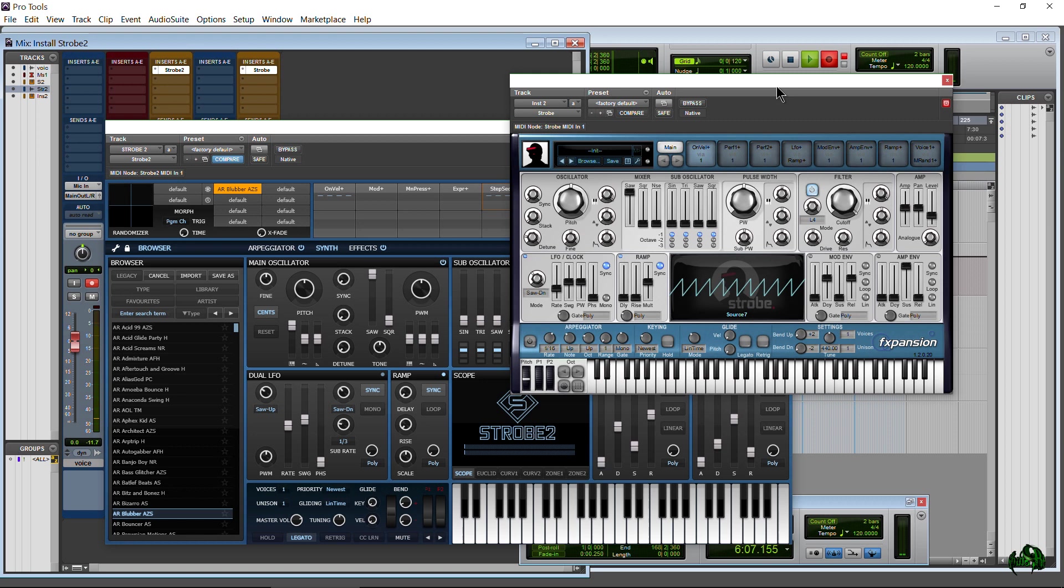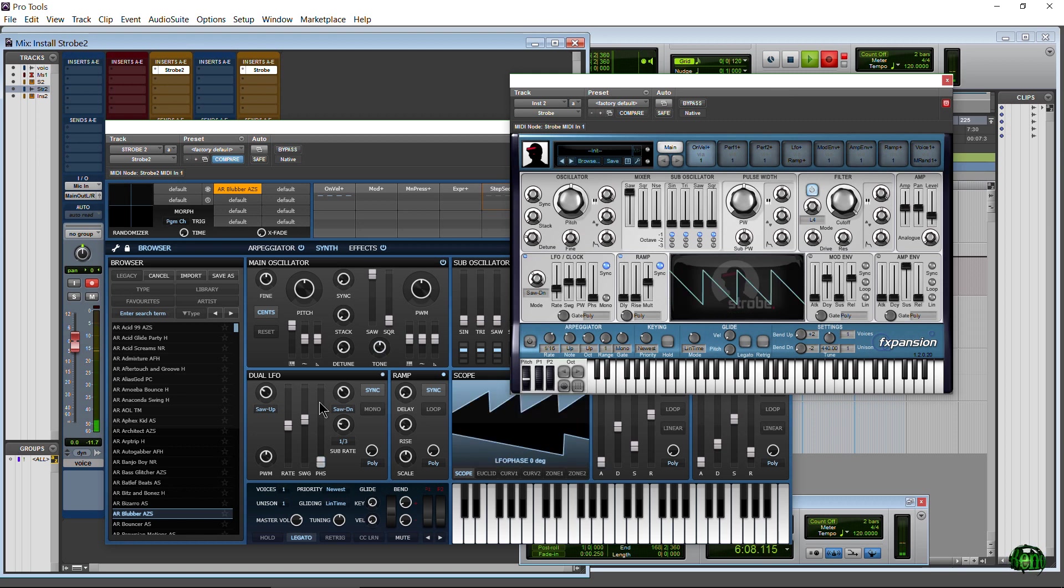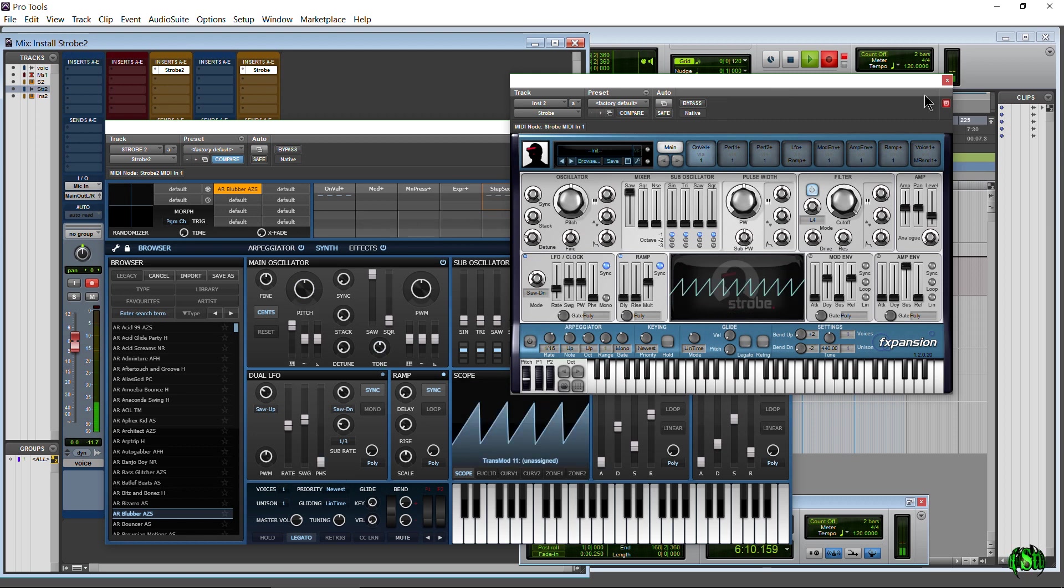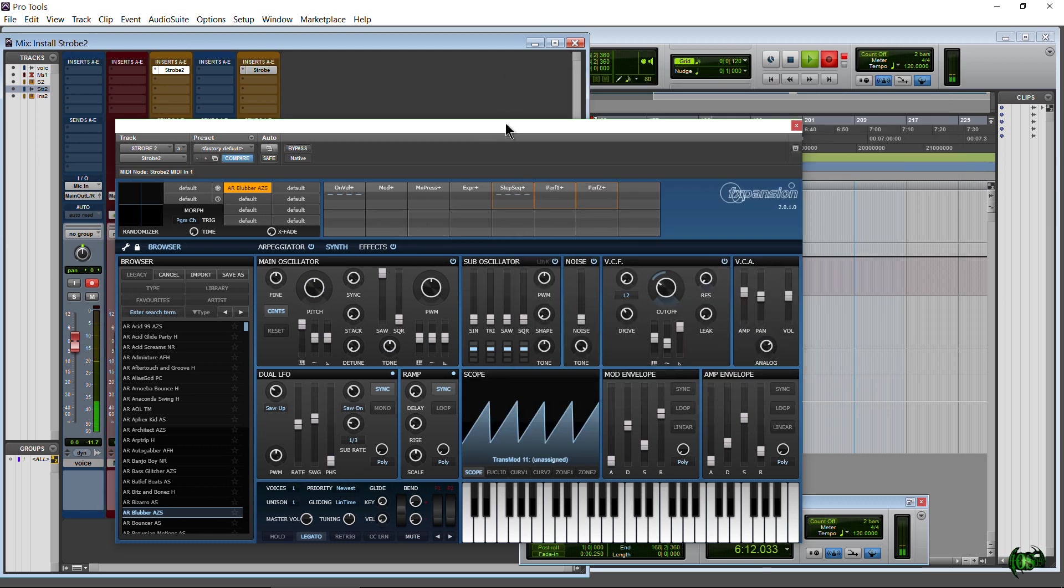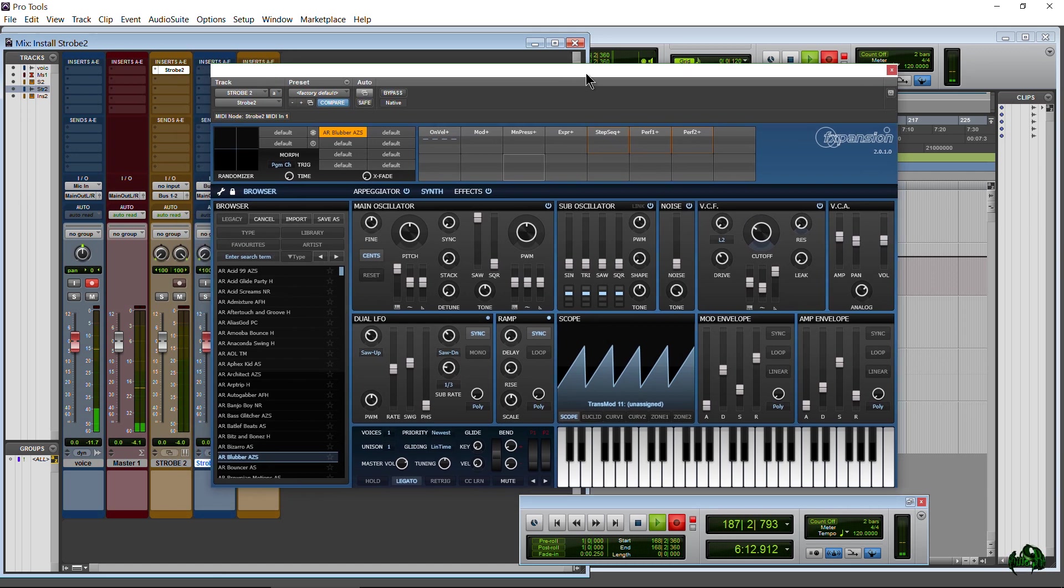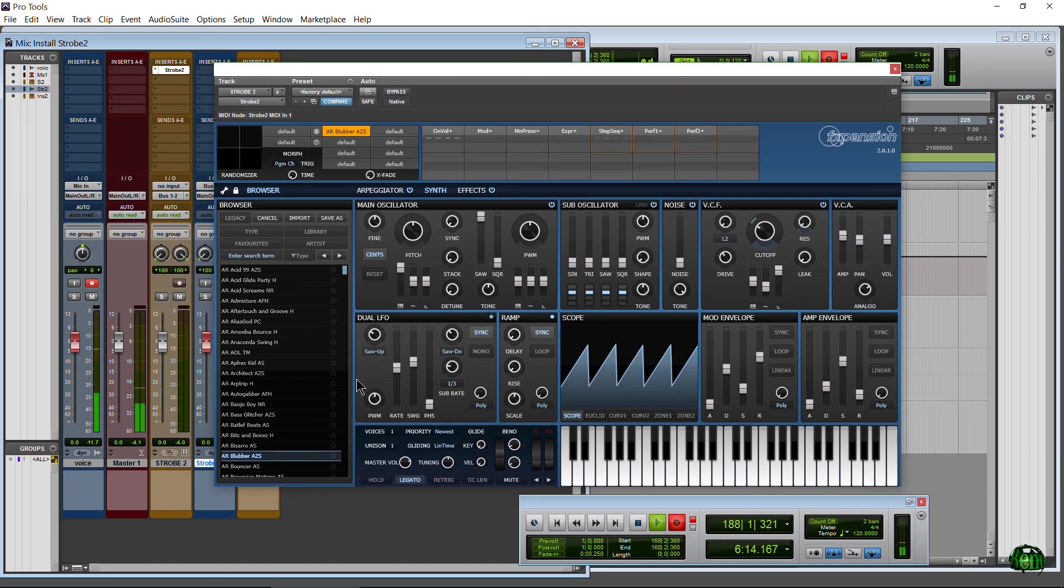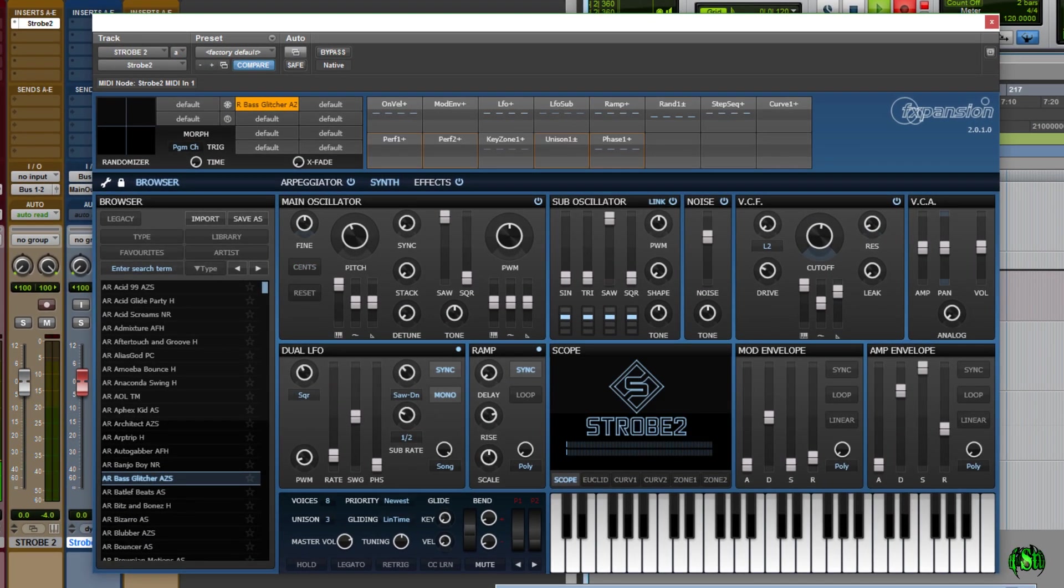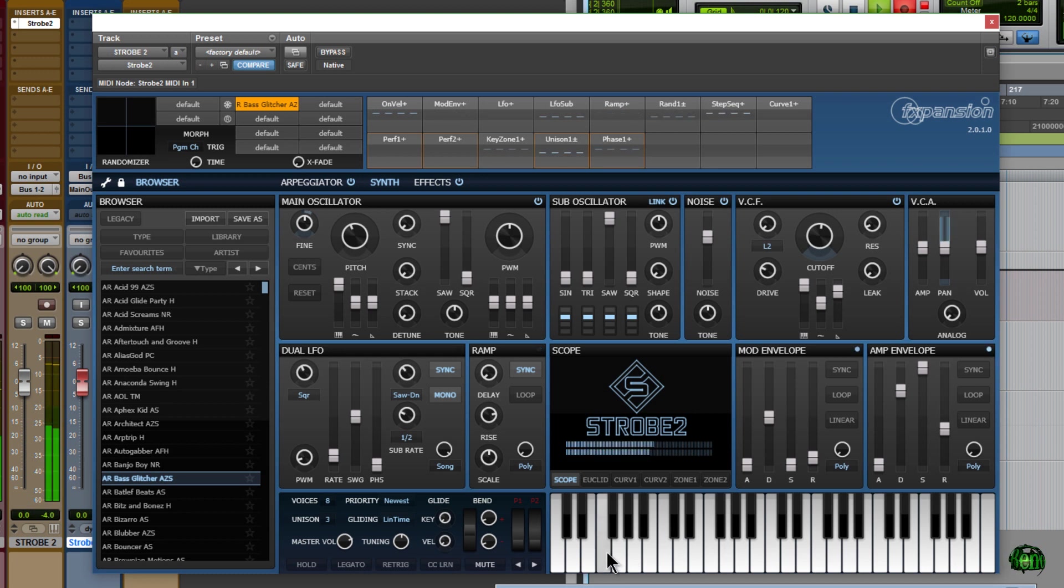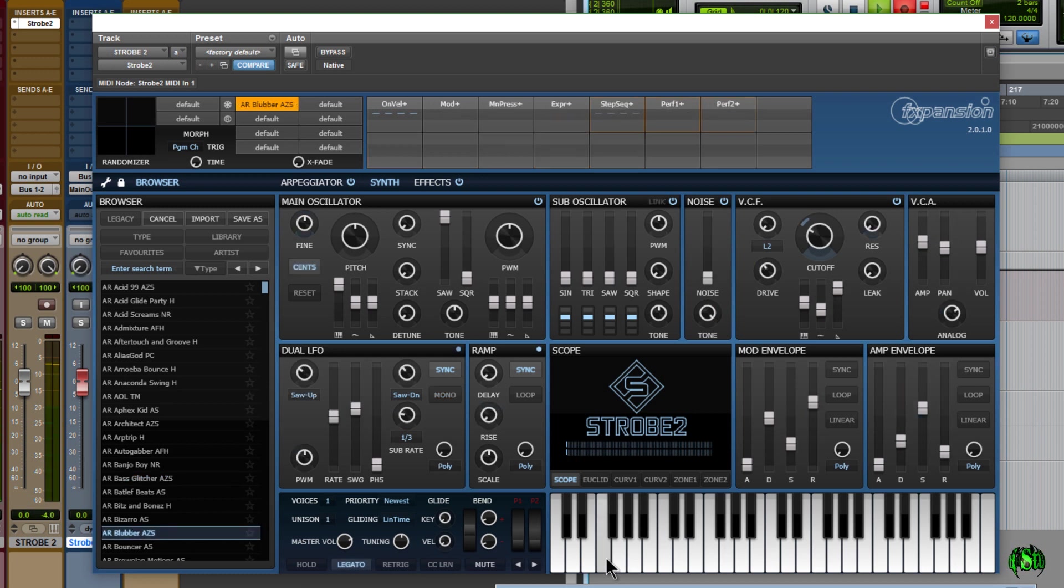There you can see the differences. Strobe 2 looks much, much better in my opinion. Let's go ahead and make sure Strobe 2 works, as in make sure it actually produces sound here. So I'll just press a key. Awesome. Let's try one more. Sounds absolutely great.